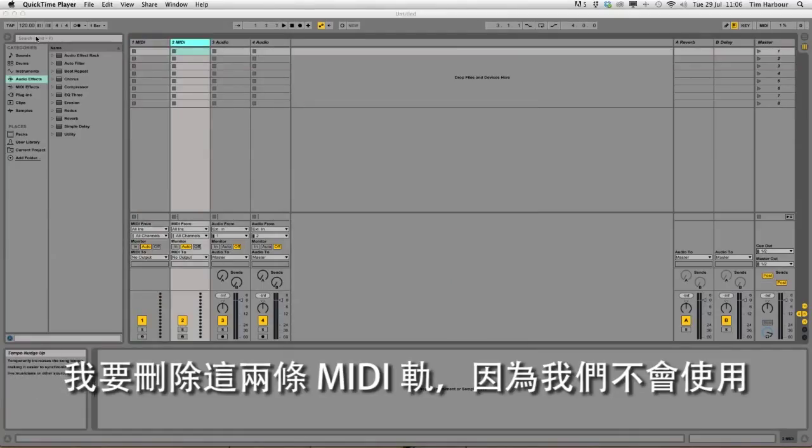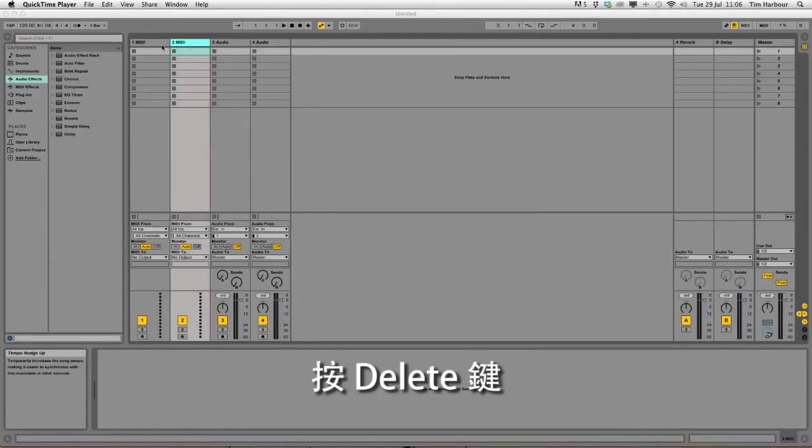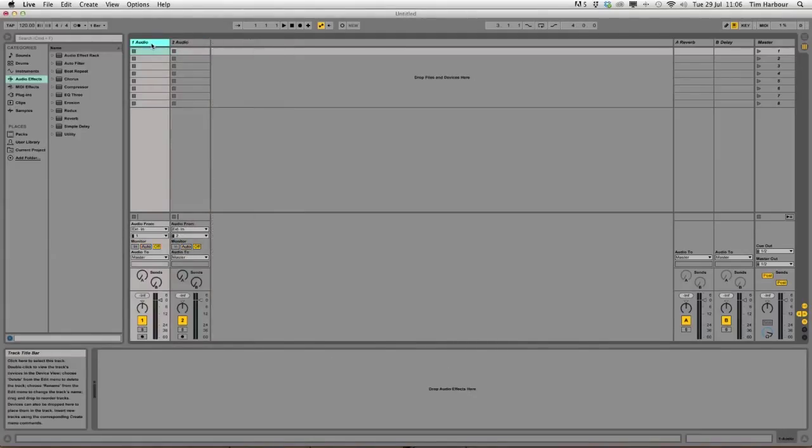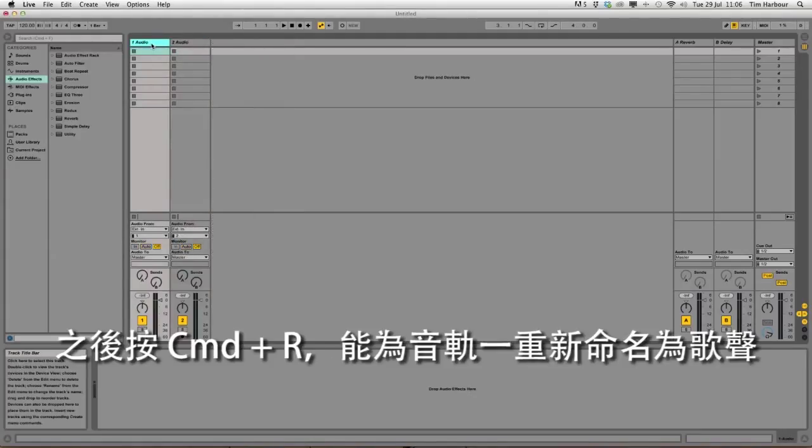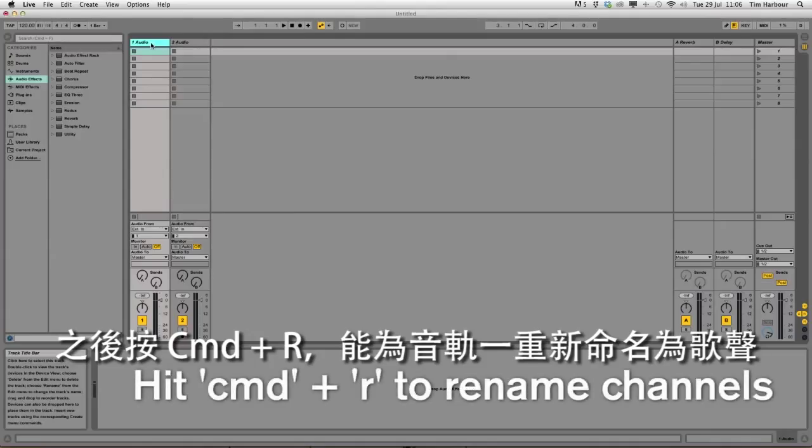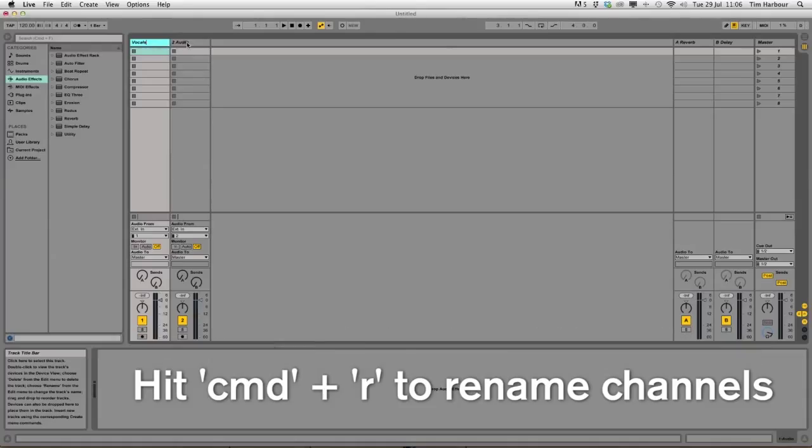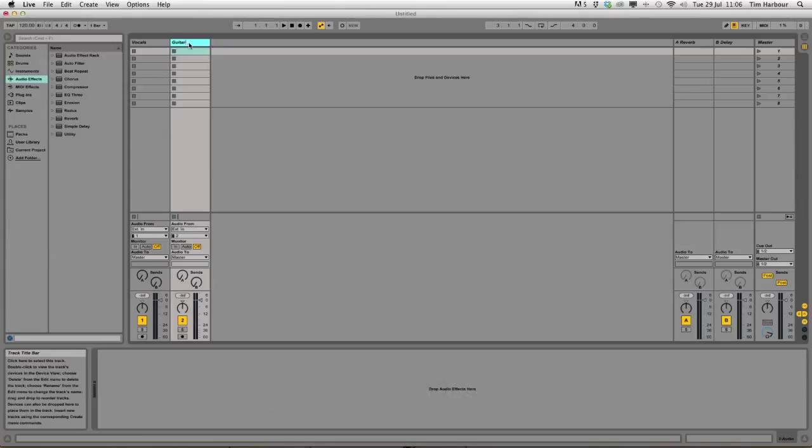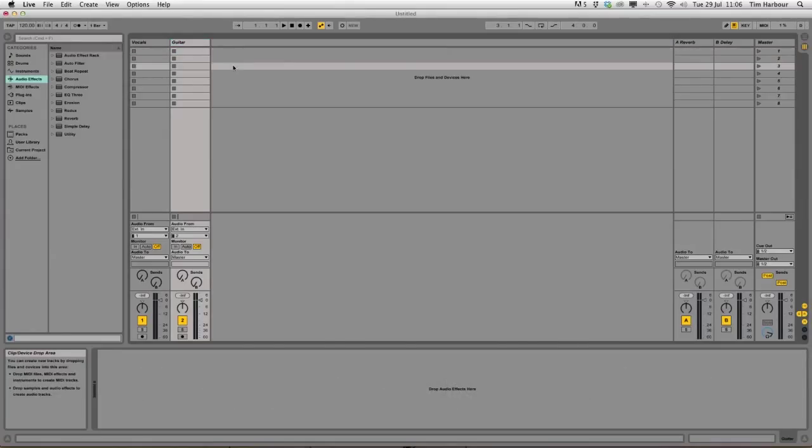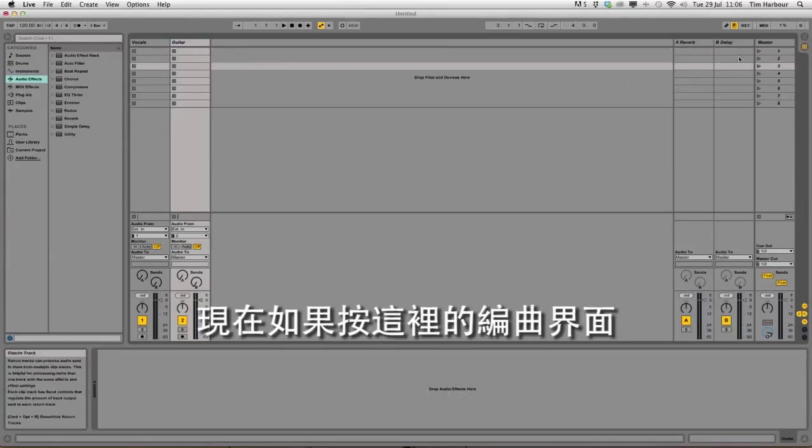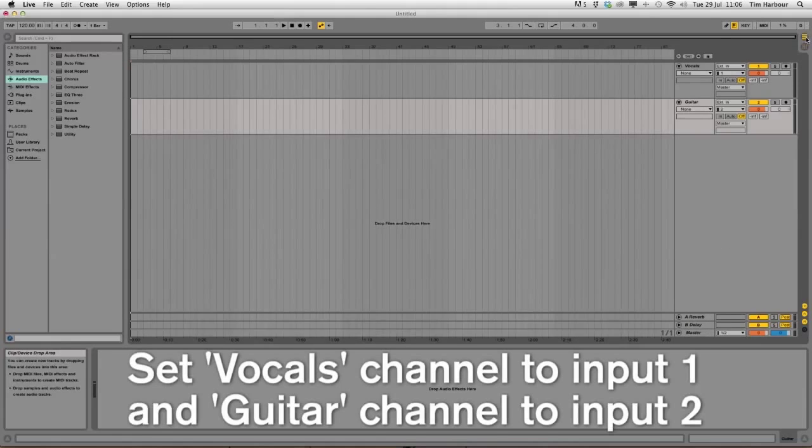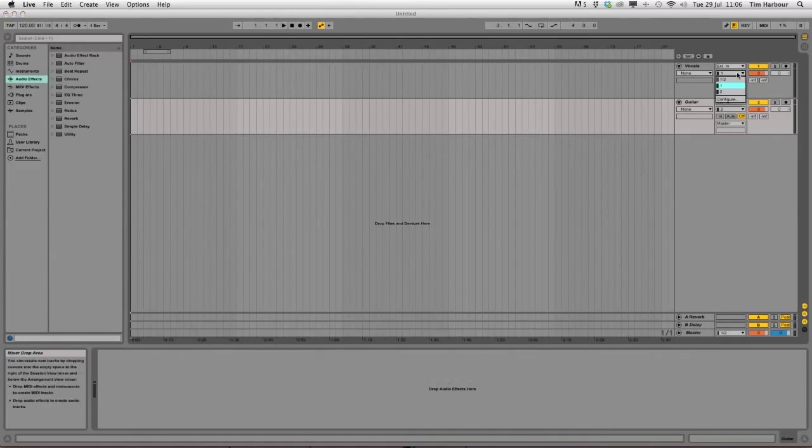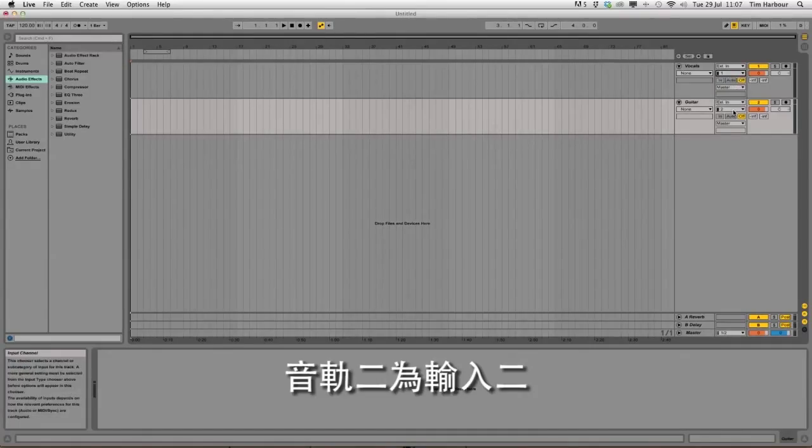So I'm going to delete these two MIDI channels as we're not using them by hitting the delete key. And then by pressing command and R I can rename channel 1 to vocals and channel 2 to guitar. Now if I click to arrangement view here I need to check the input for channel 1 is set to input 1 and for channel 2 input 2.